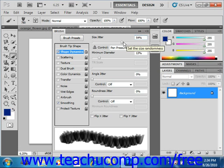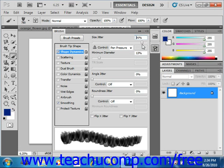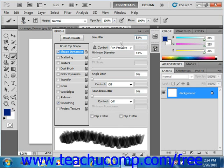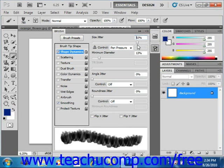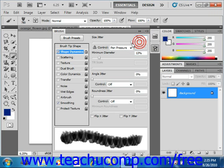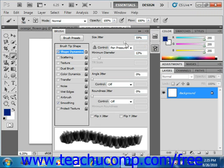As you grab the slider and slide it back and forth, down here in the preview area, you'll see what that does to the brush stroke.